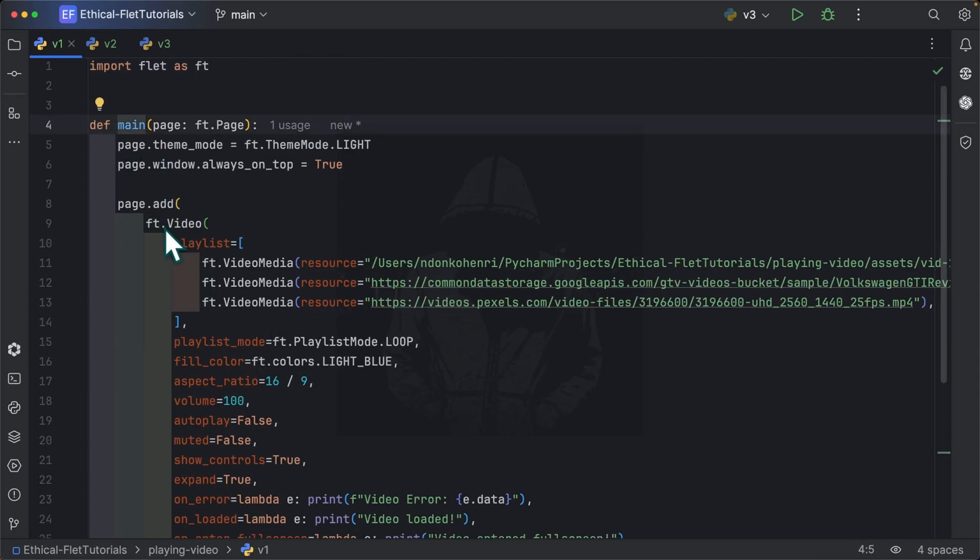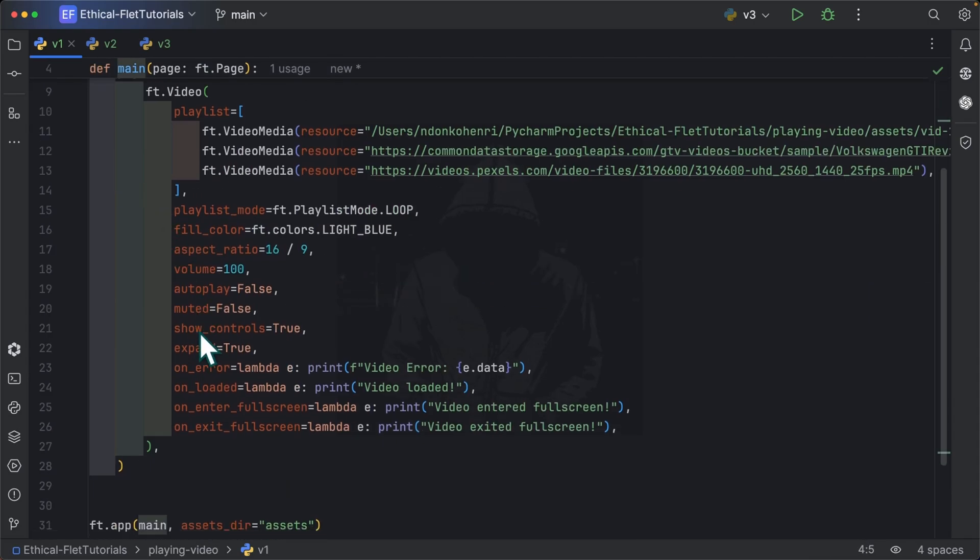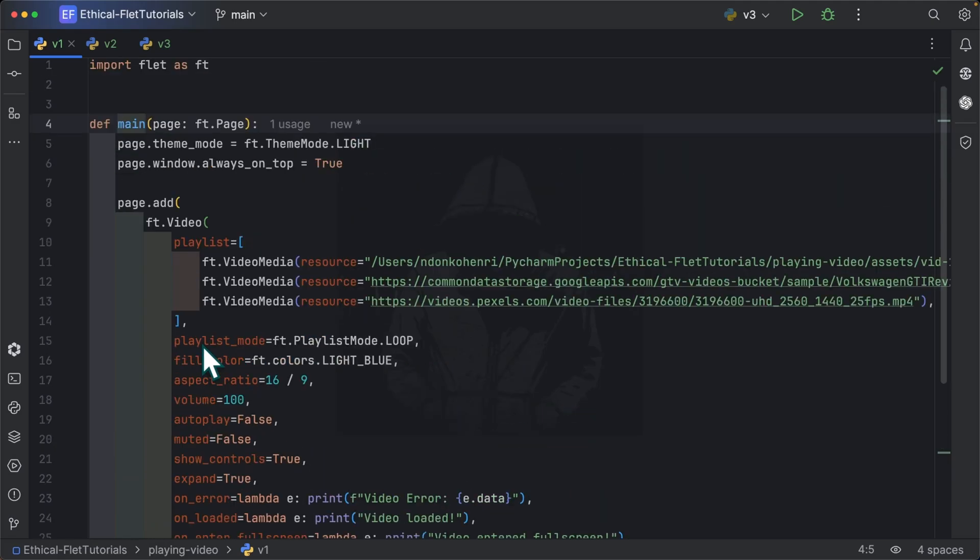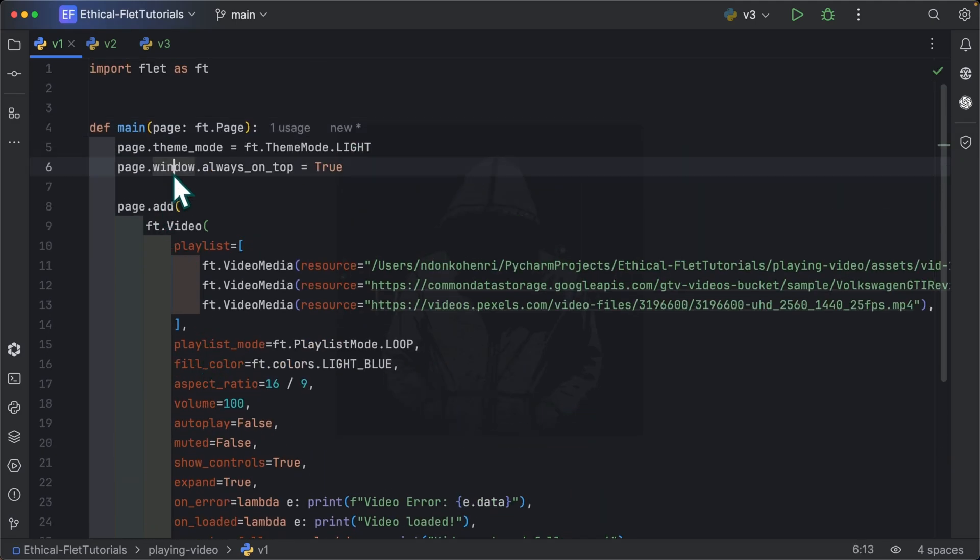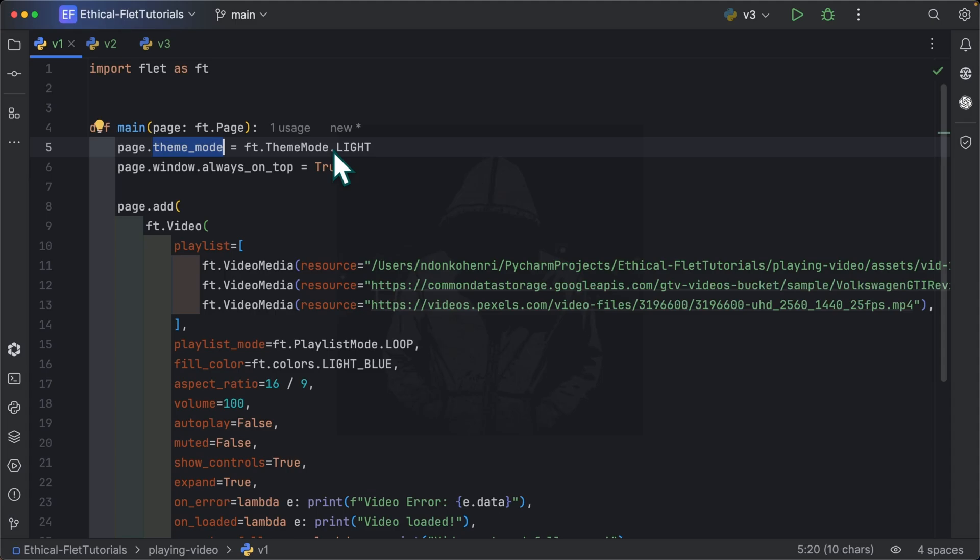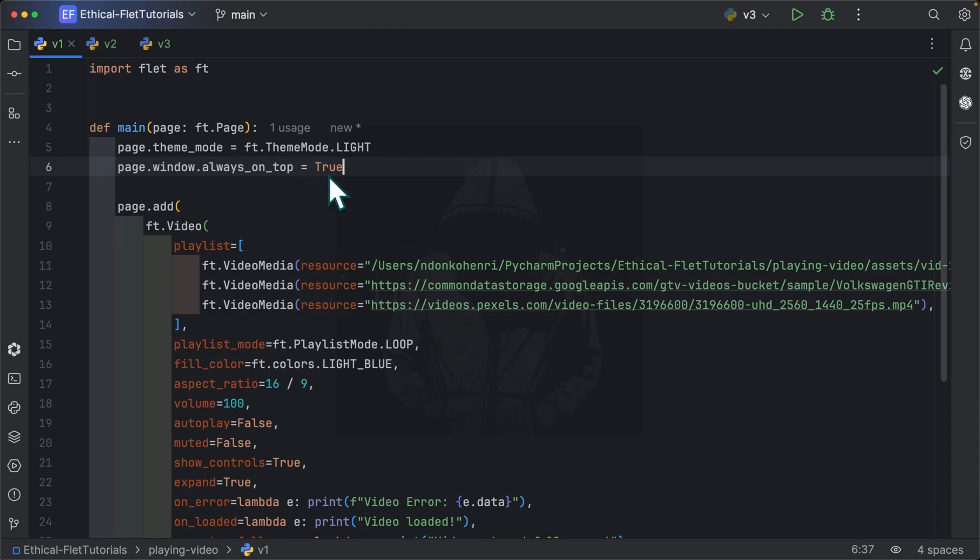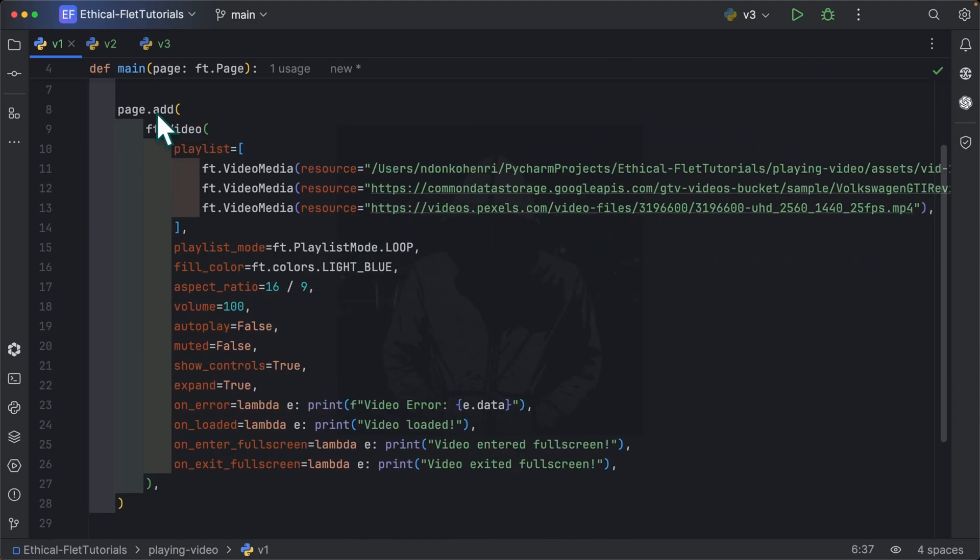We have a main function which is the main entry point to the application. Inside this main function, I set the theme mode of the application to light so you can equally set it to dark or system. As next, I set my window to be always on top so even if I am working on my PyCharm IDE, my window is always going to be over here. We are going to see that in a while.